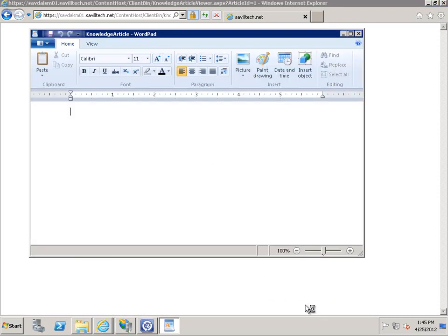Now it's working and I get a blank article — which is expected since I put no content in — but it now works. So we now have Service Manager installed with the SharePoint-integrated self-service portal.